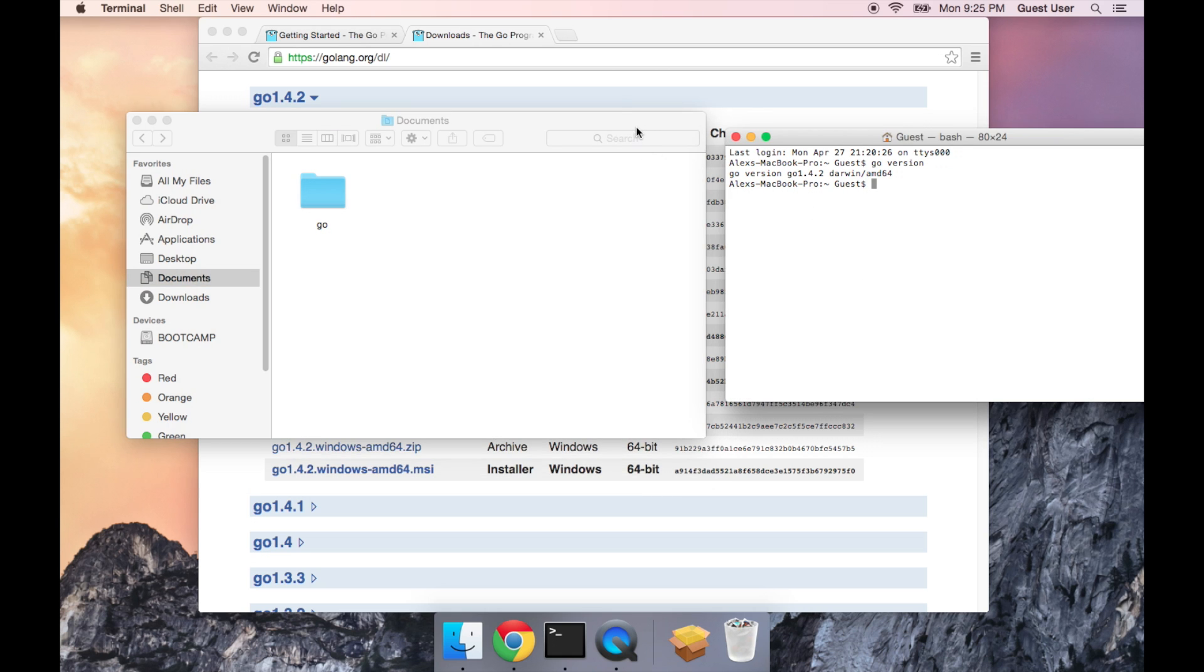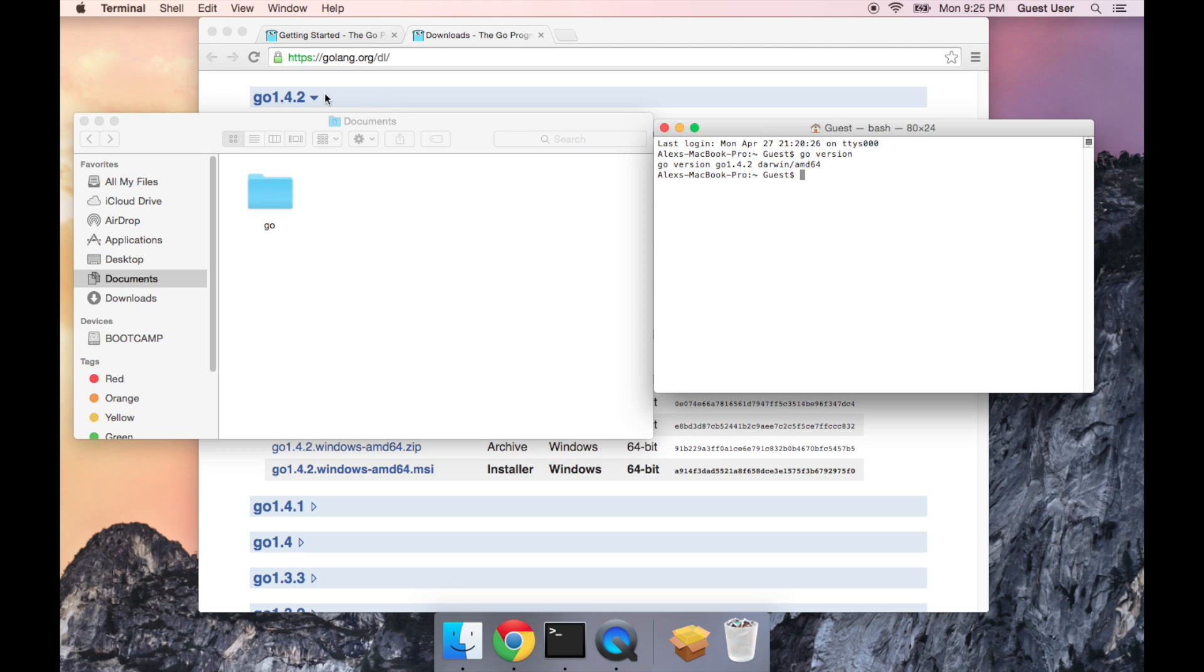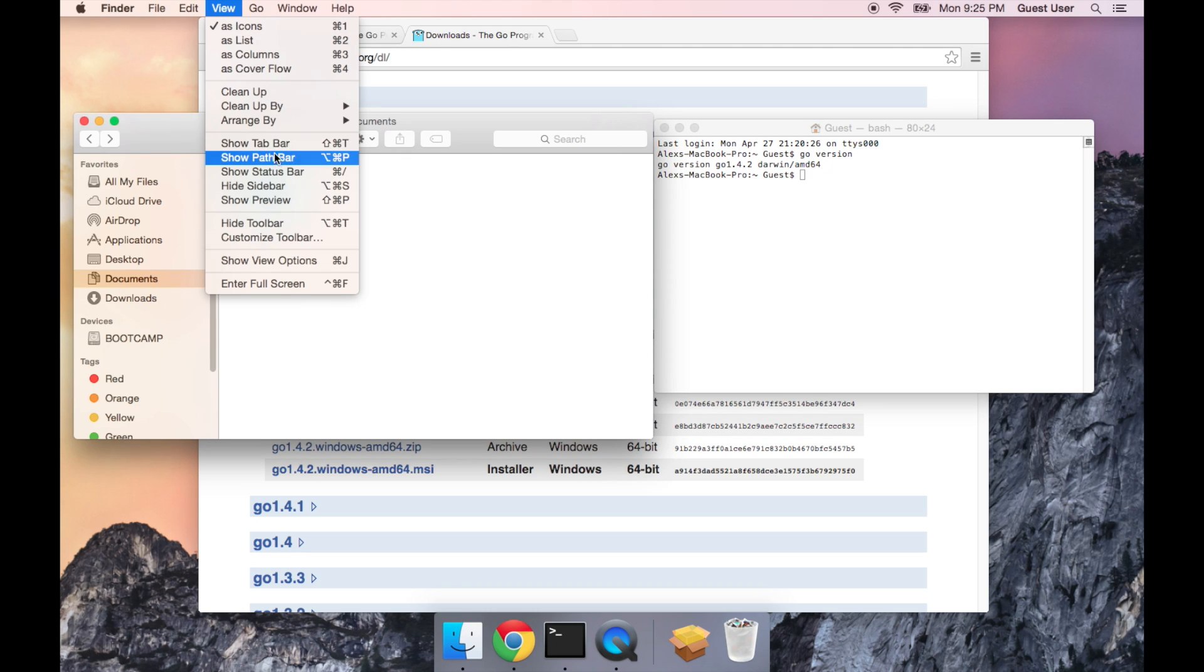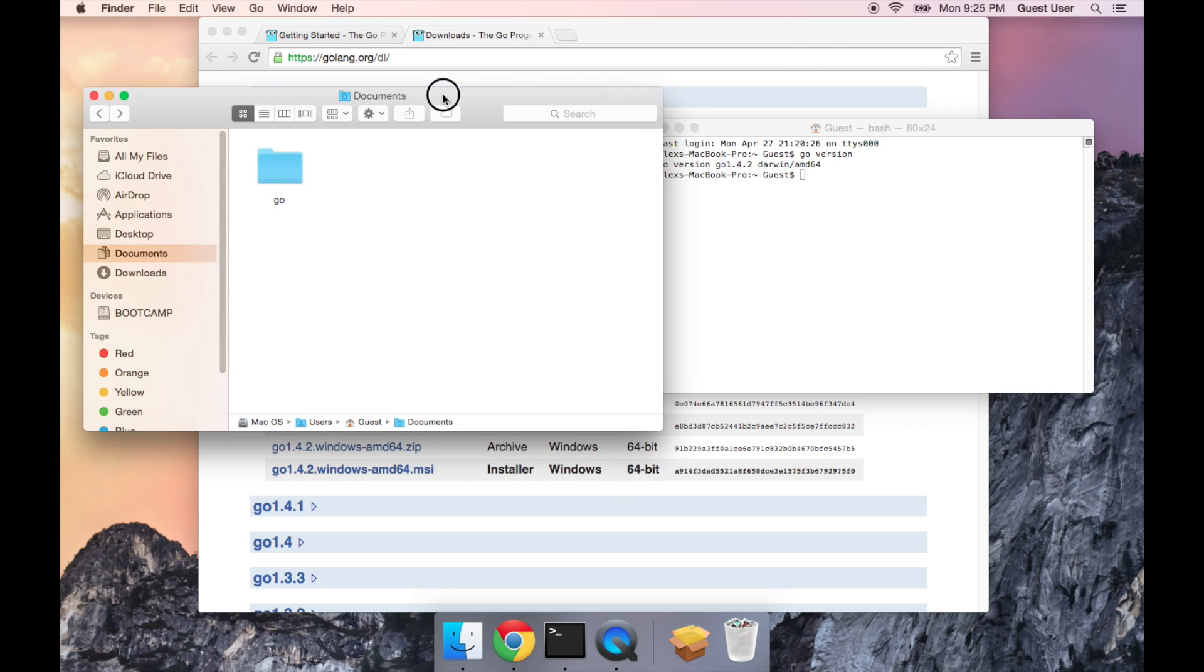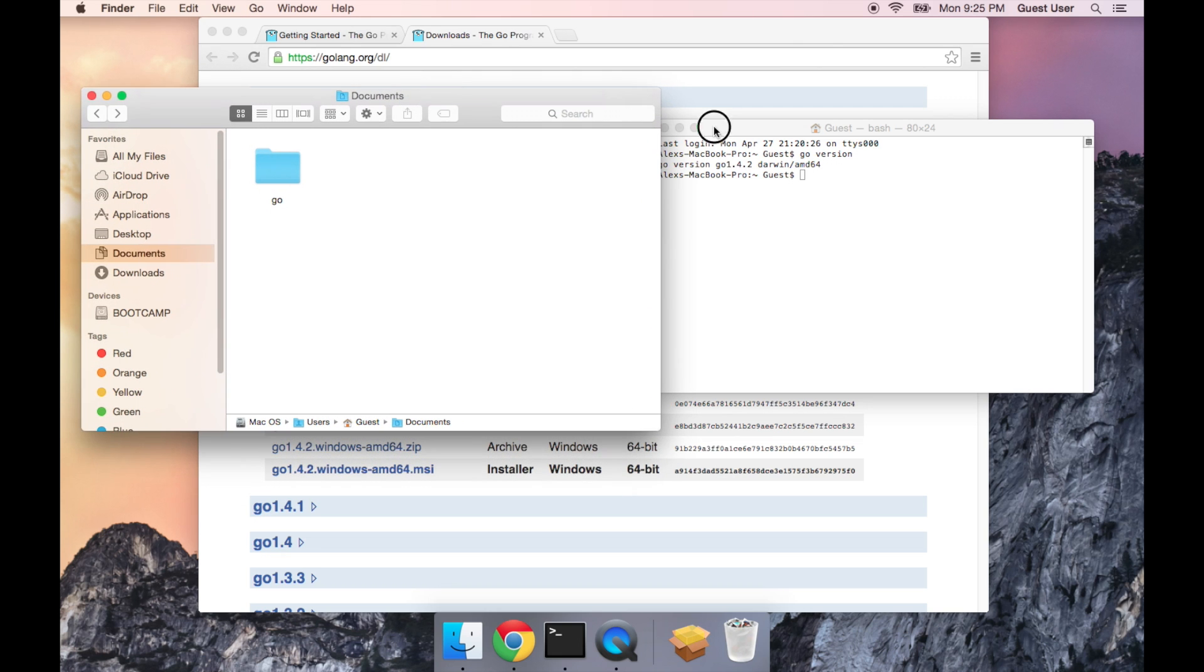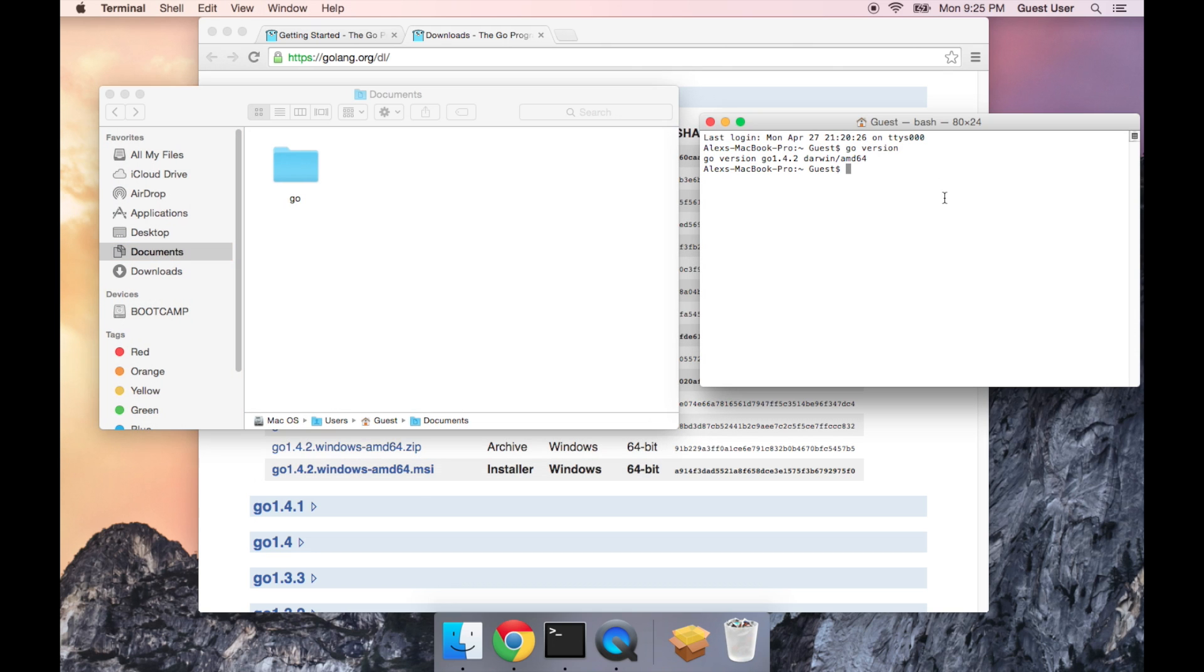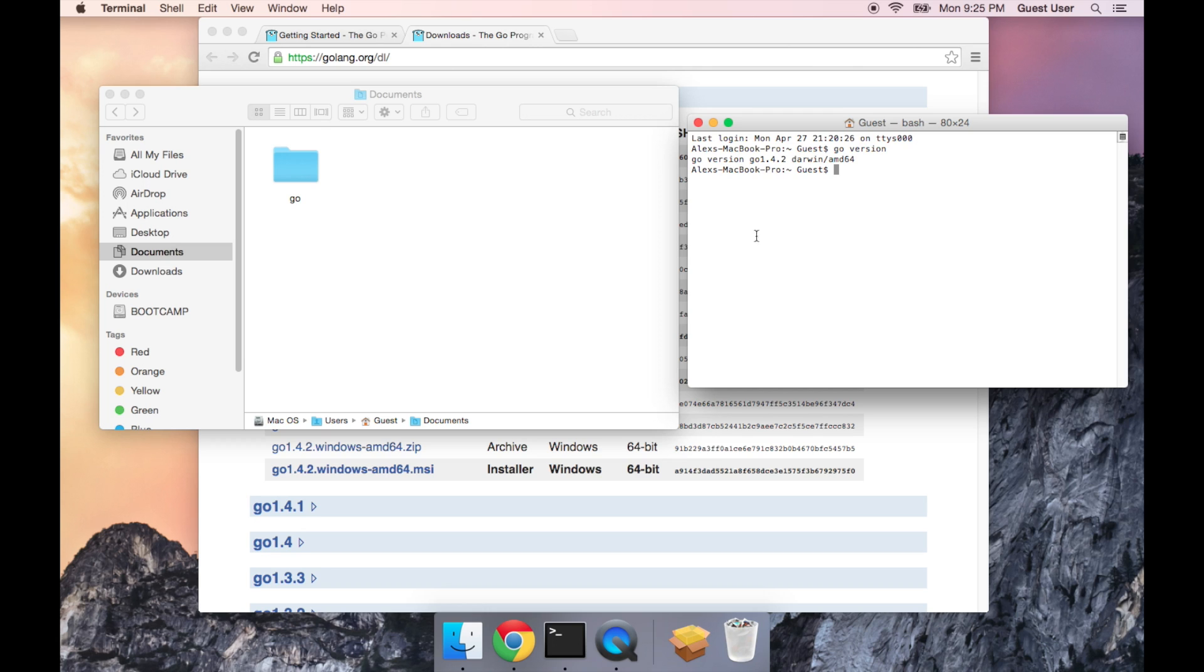Now the next thing that we need to do is tell the Go tools where to find this folder. So I'm going to click on Finder, and then View, Show Pathbar. Now I'm going to enter a command in Terminal, and it's okay if you don't exactly understand what this is doing, as long as you can type it out.